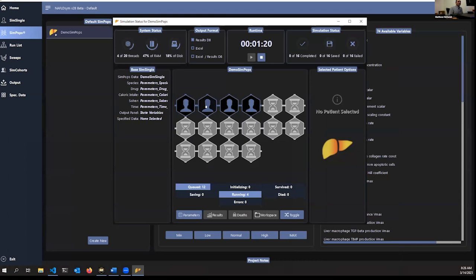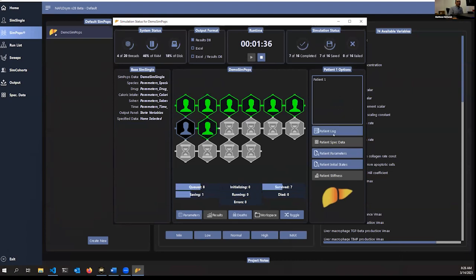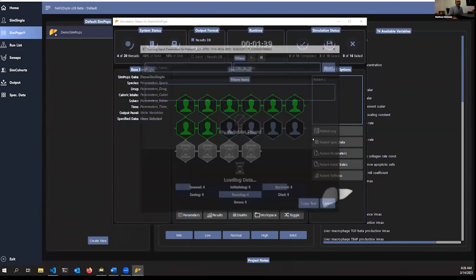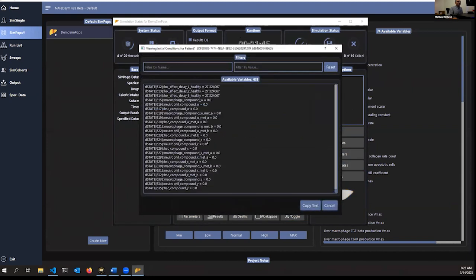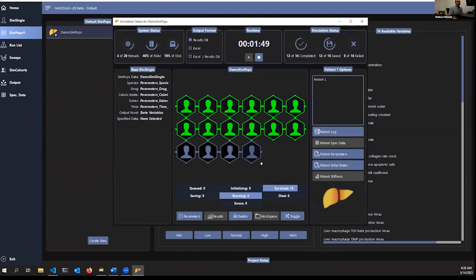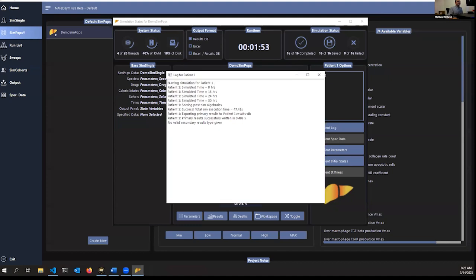Checking back on the SimPops, the first four simulations have started, with 12 in the queue. They turn green when finished. Clicking on patient tiles shows more information — which parameters were used, what initial conditions were applied — so you can confirm all data was parsed correctly. There's also a patient log showing various events. The first patient logged out to 30 hours, confirming the time parameter override worked.